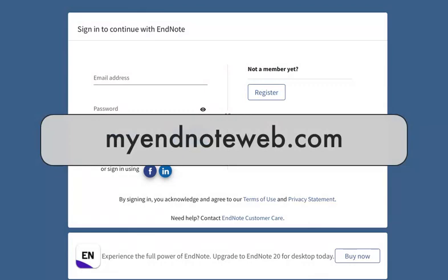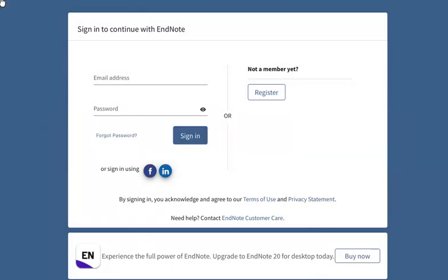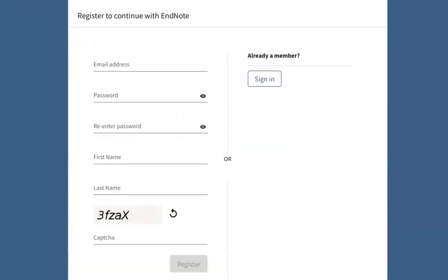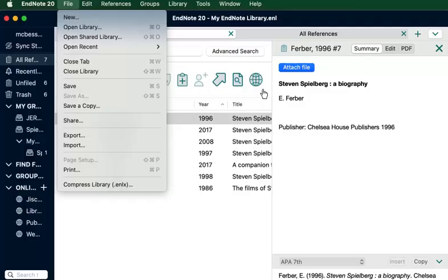To set up an EndNote Online account, go to myendnoteweb.com. Click Register, enter your information, and click Register. It's a good idea to use your UNC Charlotte email address to ensure you have proper access. Once you set up your EndNote Online account, you're able to share libraries with others.